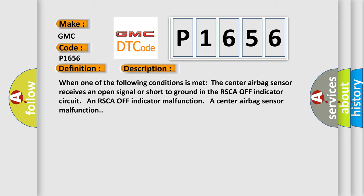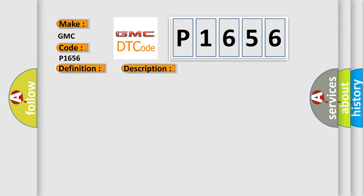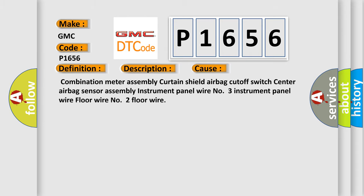This diagnostic error occurs most often in these cases: combination meter assembly, curtain shield airbag cutoff switch, center airbag sensor assembly, instrument panel wire No. 3, instrument panel wire, floor wire No. 2, floor wire.